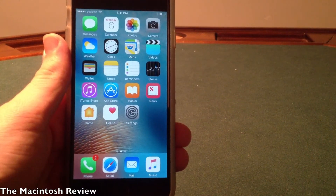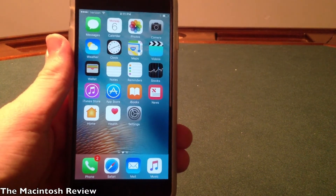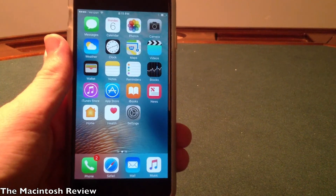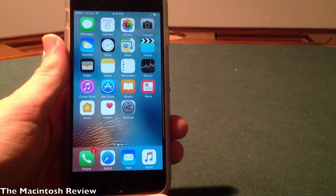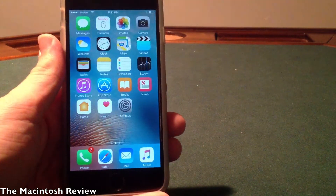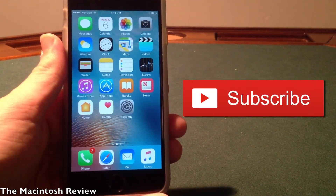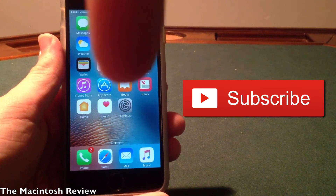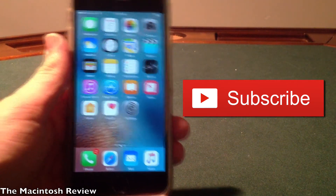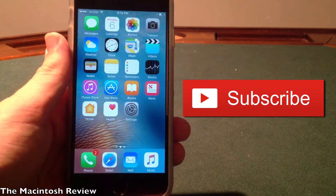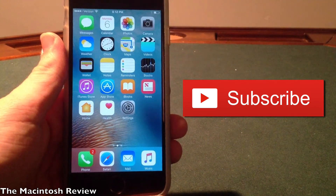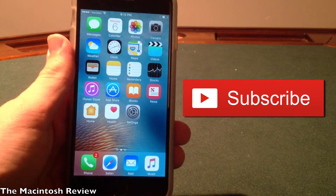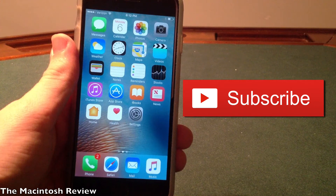That's the iOS 10 public beta — that's how you can install it, my thoughts on it, and my general experience. Hopefully you enjoyed this video. If you have any questions, leave a comment down in the description. Also be sure to follow my Twitter, website, Facebook, and Google Plus pages — all Macintosh Review — linked in the description. I've also got links for you guys to get paid iOS and Android apps for free. Let me know what your experience is with iOS 10!